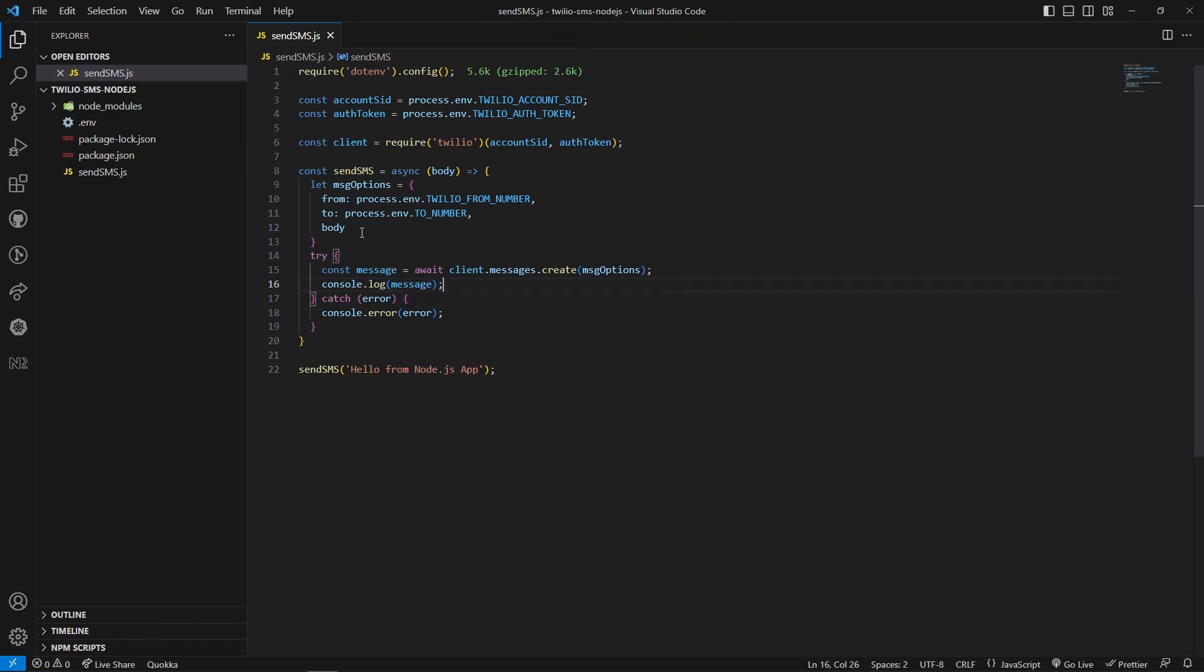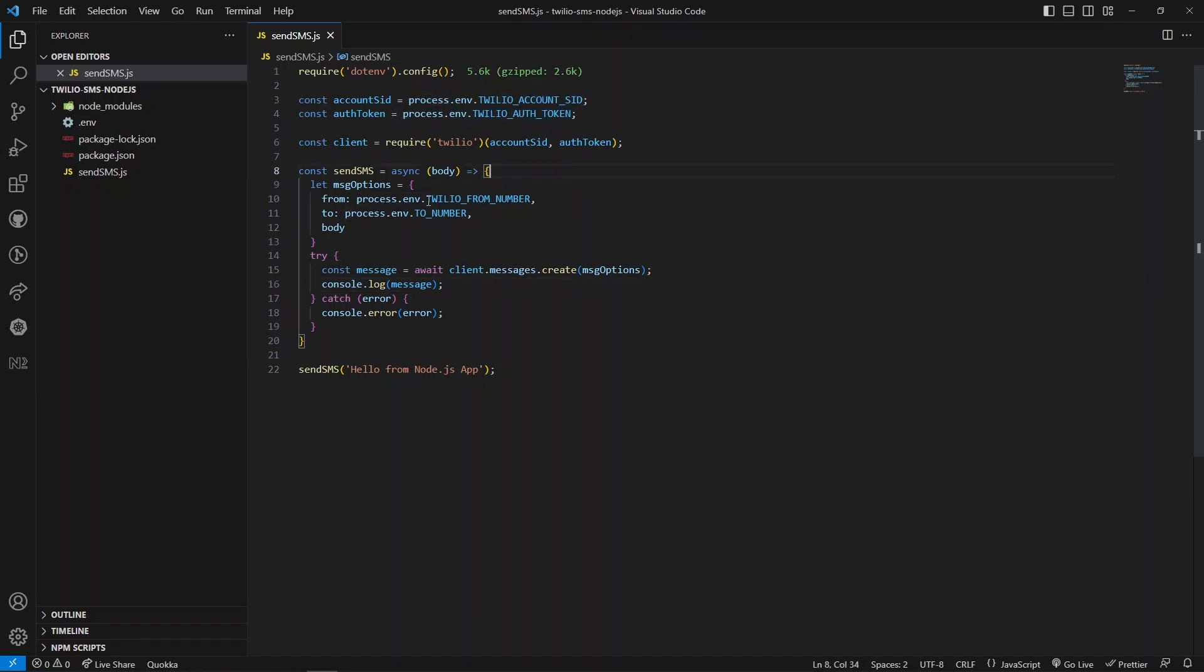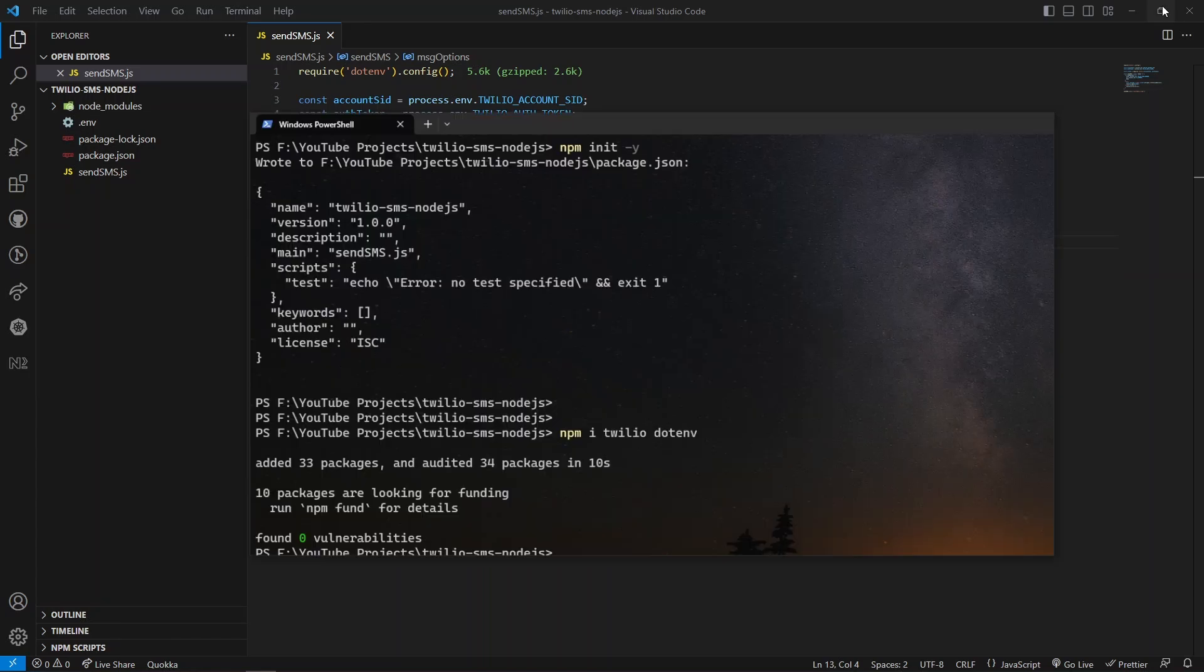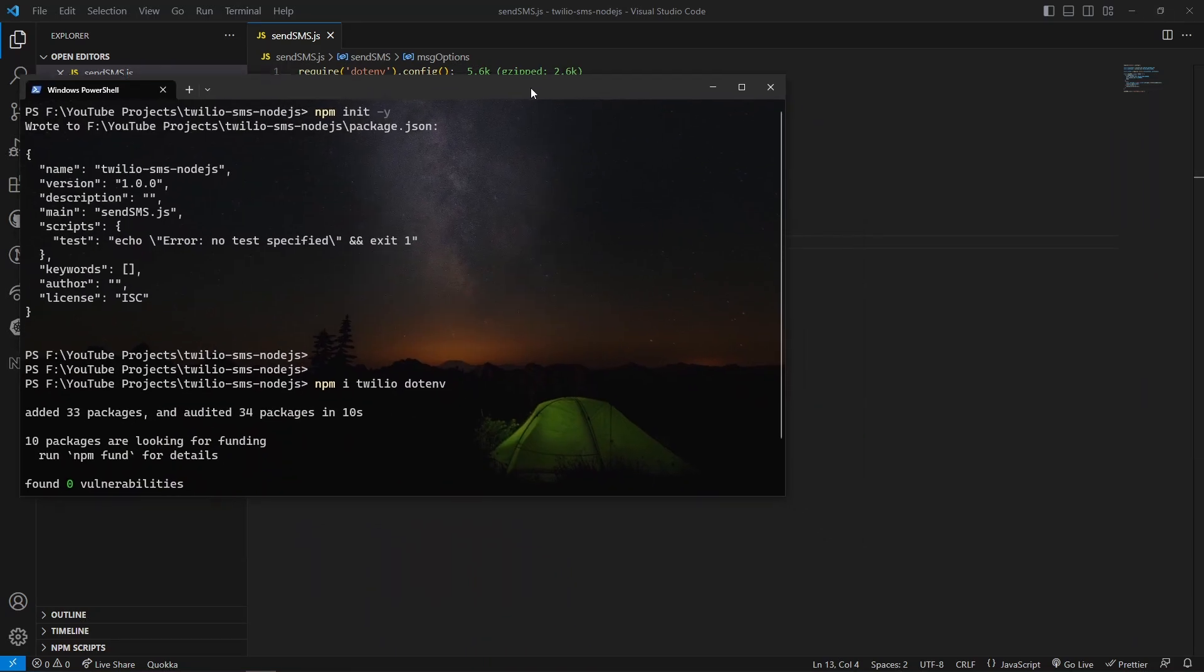I have saved this file. Make sure that you have all these variables added in your dotenv file. We have used from Twilio number and the receiver's mobile number. I have opened PowerShell. Here I would like to run this file. Before that I would like to cast my mobile to the system so that we can see the responses.